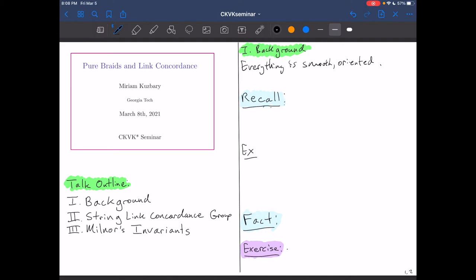Where we're going to start, big picture, is that I really like groups, and so this is the philosophy. I'm going to tell you a little bit of a story about knots and groups, and hopefully by the end of it you'll see where pure braids and link concordance comes in.